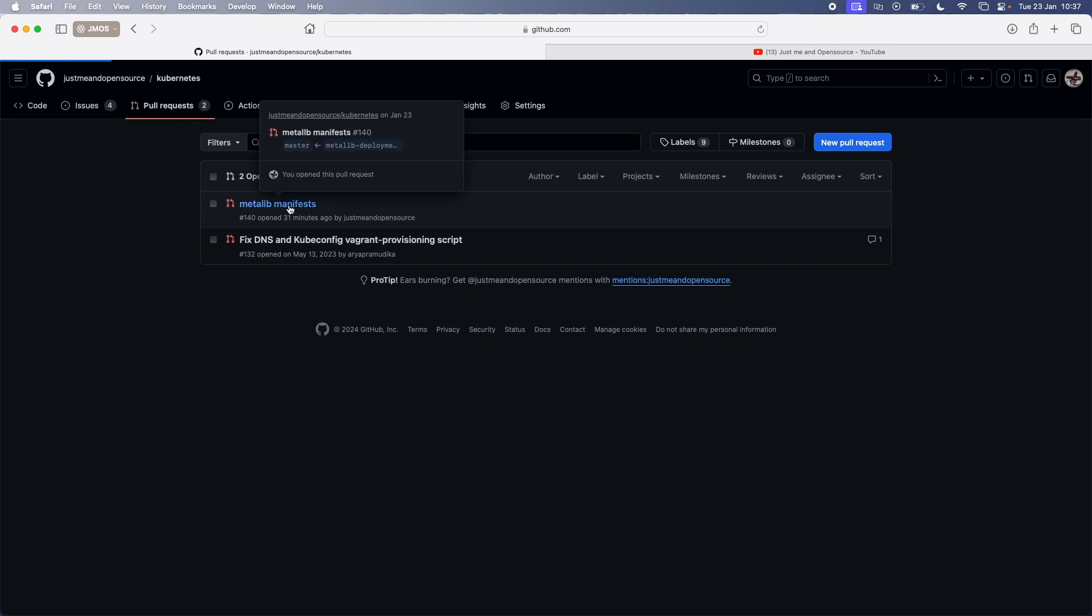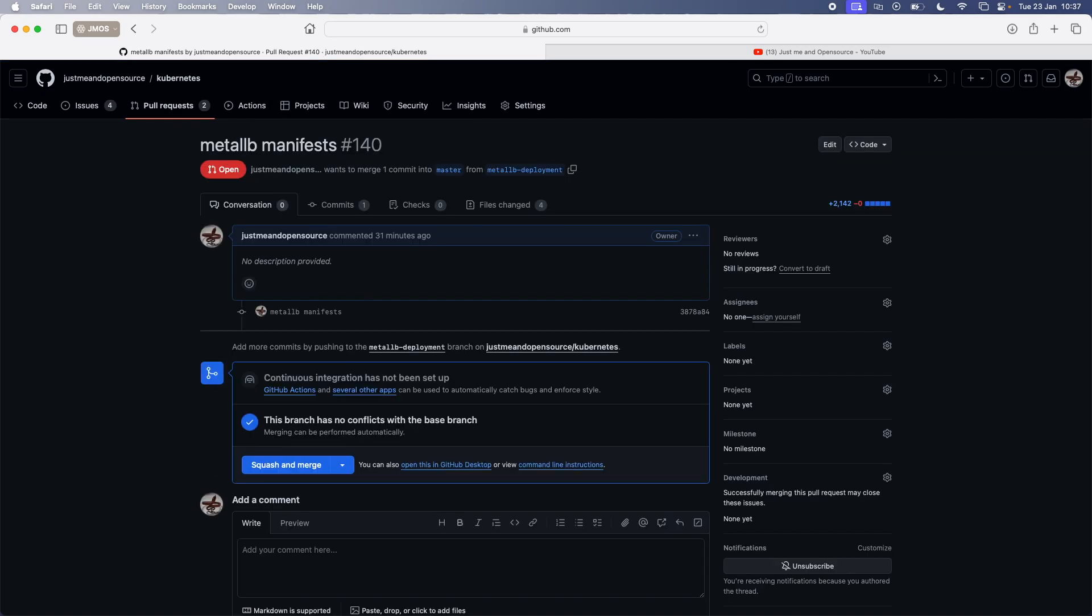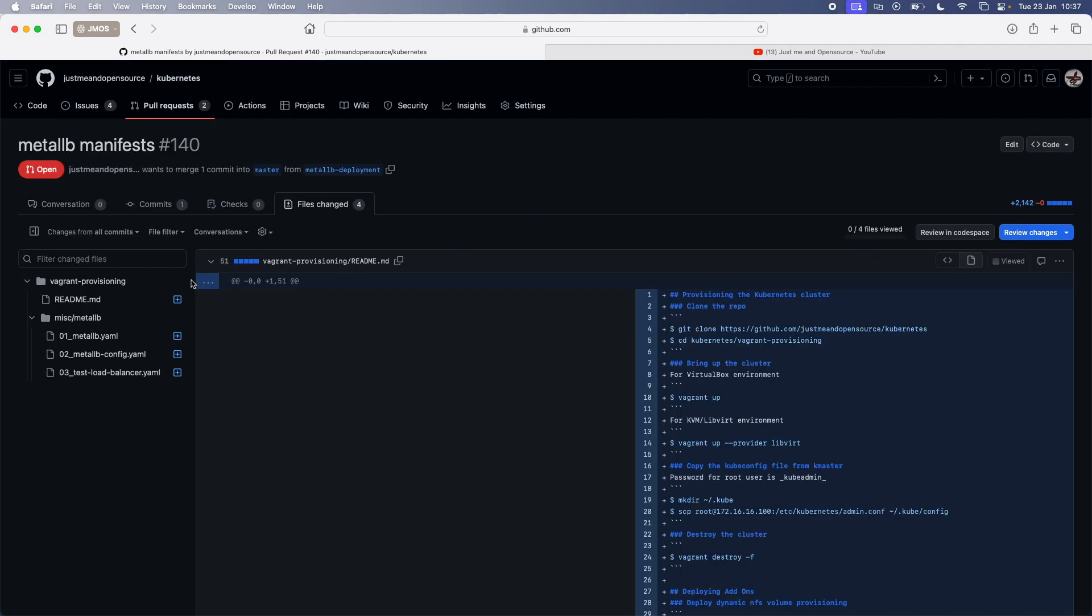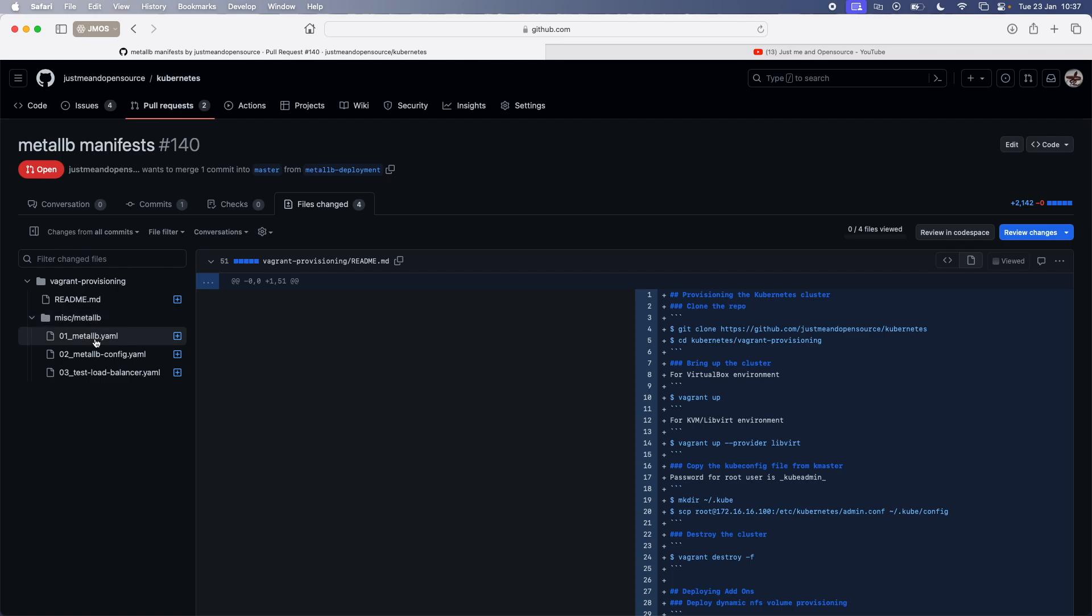So just make sure to check out the latest master branch and then you should be good to go. So Metal LB manifests. That's the pull request. And if you look at the files changed, you have the readme, which I always wanted to have a readme file under the vagrant provisioning. But now I've finally got a chance to do that. And then we have the miscellaneous directory,